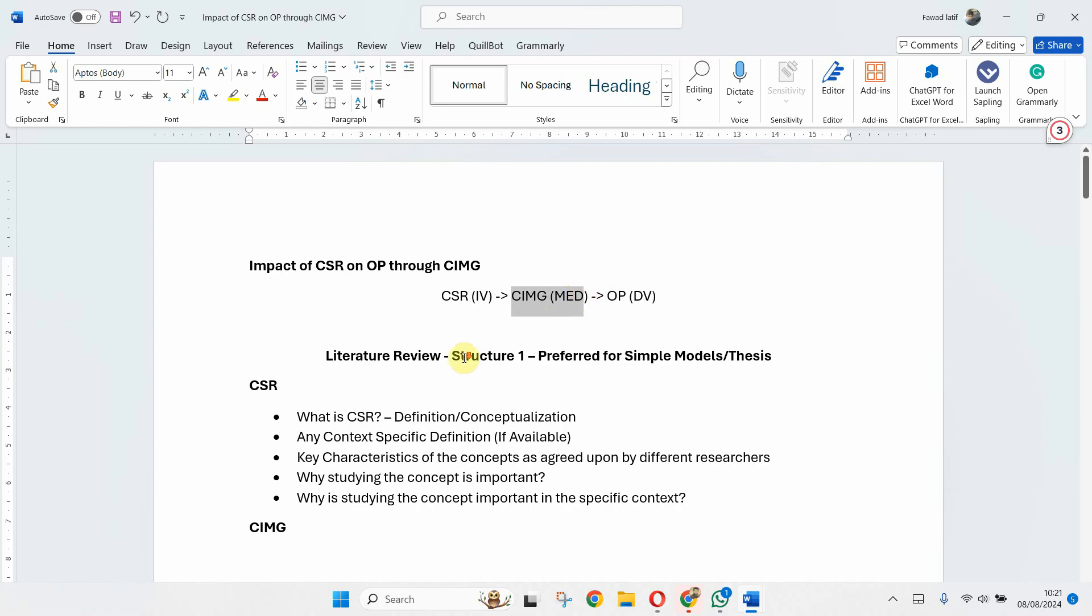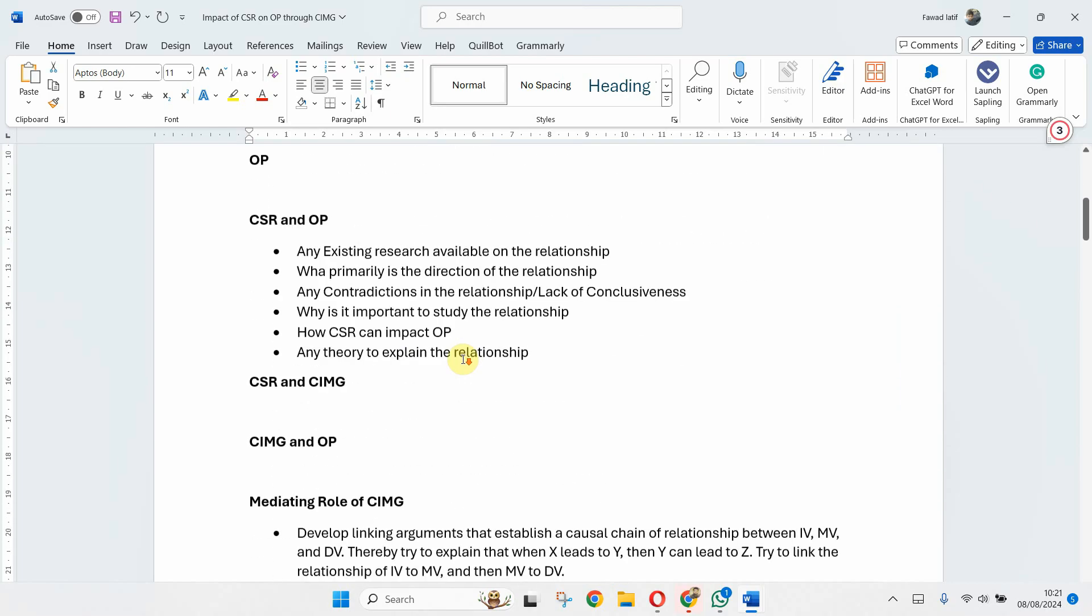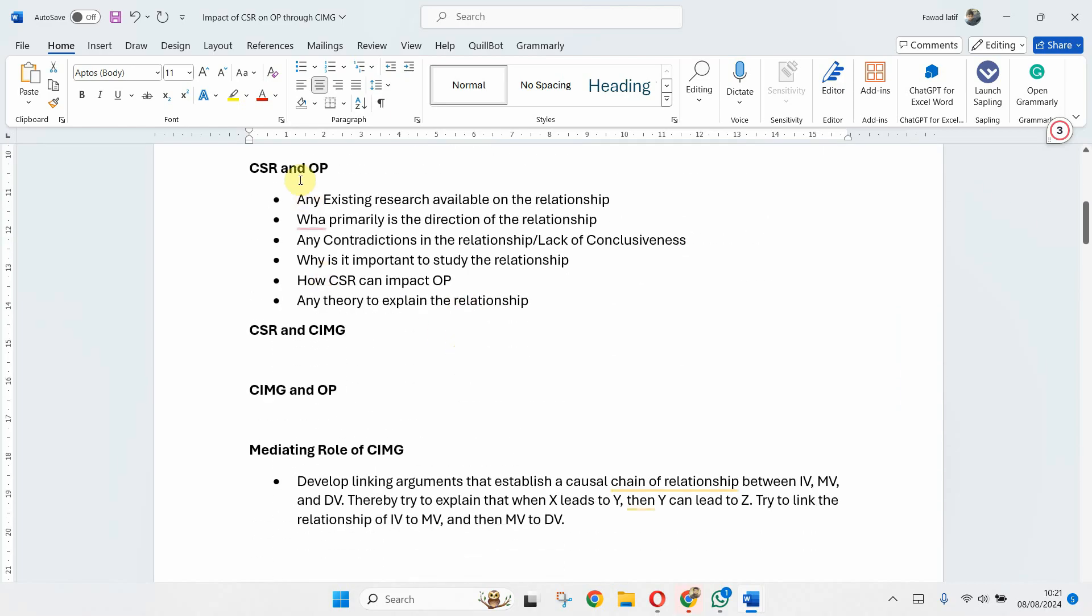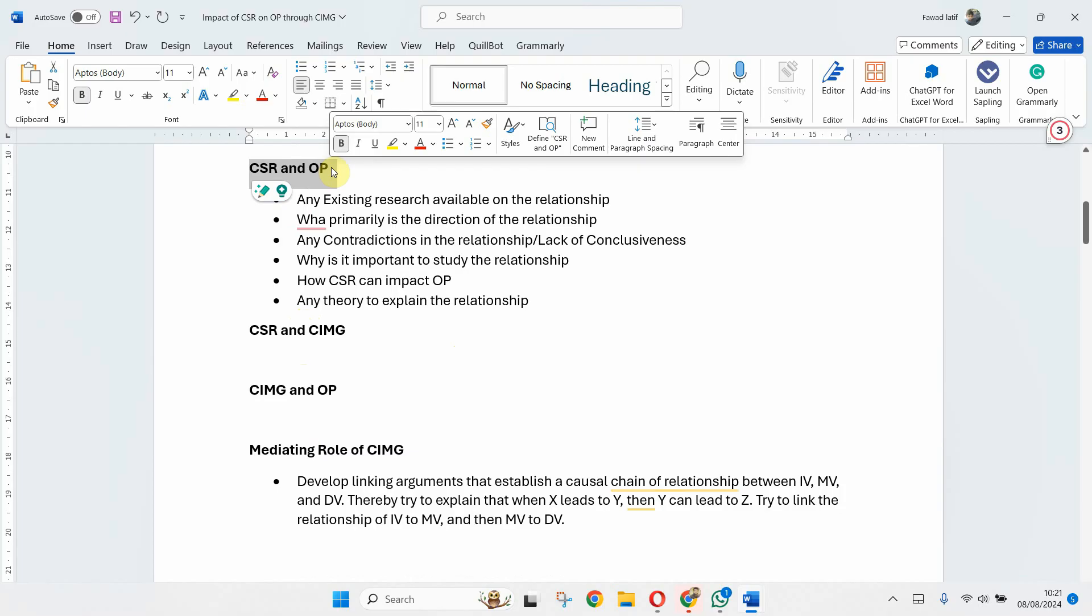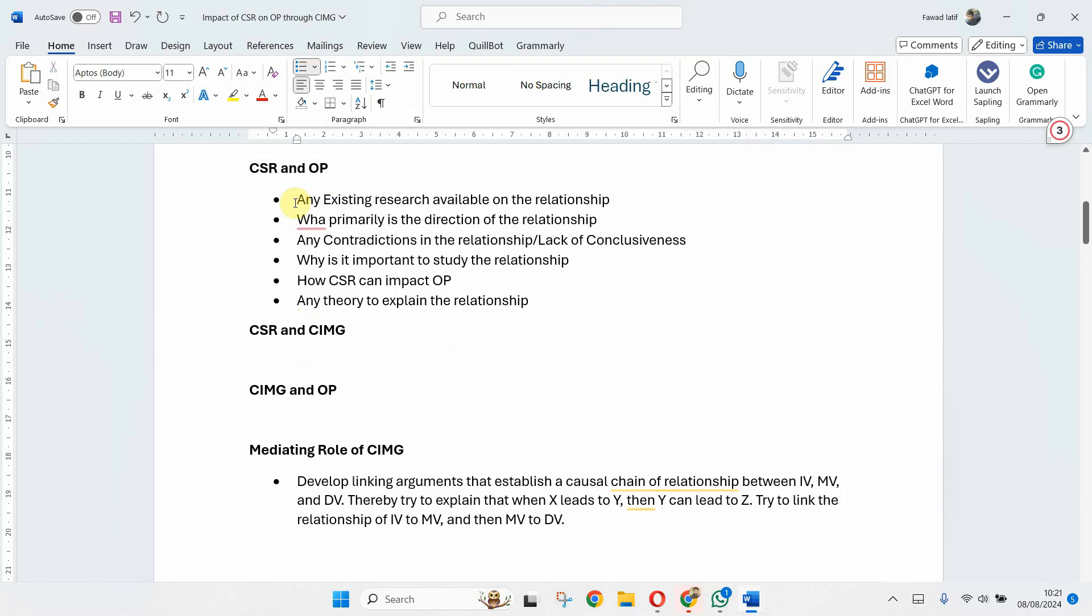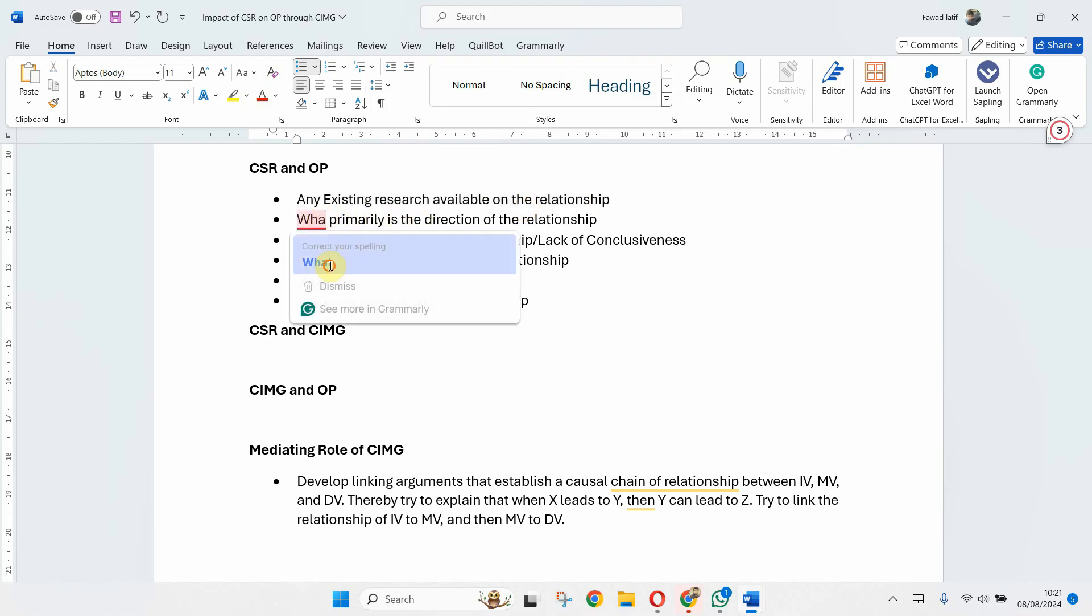So I've got four headings here: one, two, three, and four. So what do I write when I'm relating the variables? Now I start with any existing research available on the relationship.